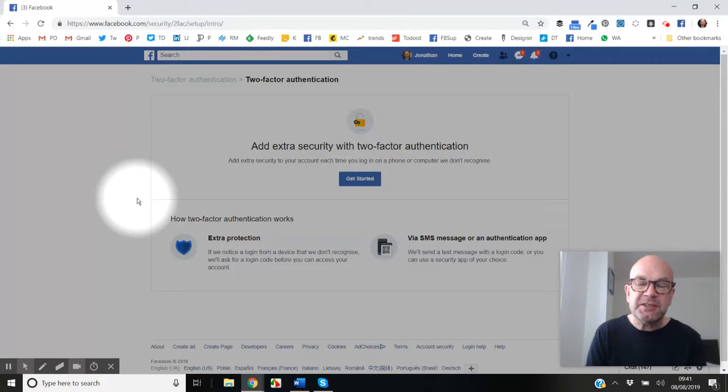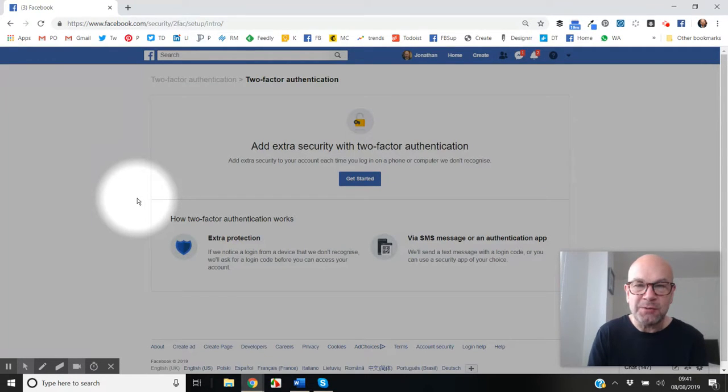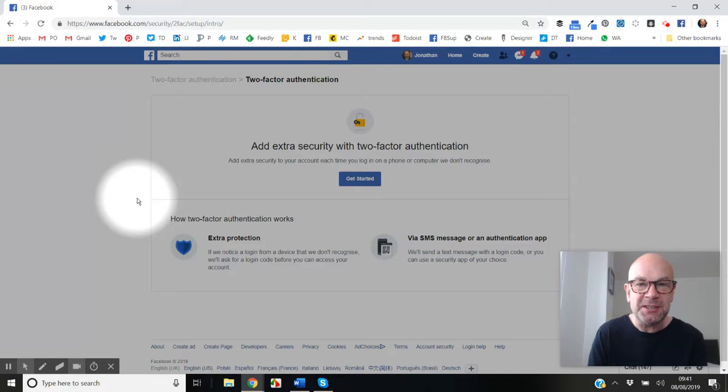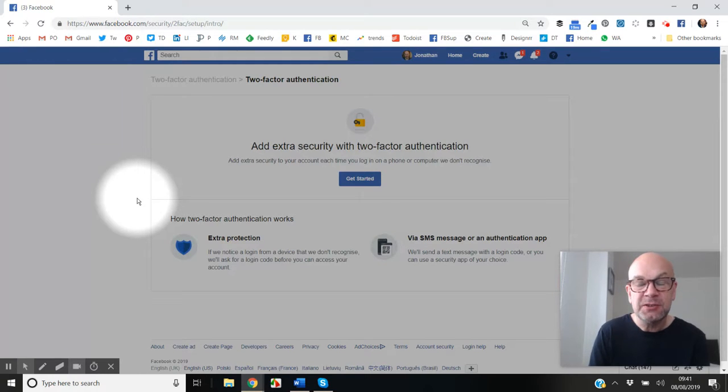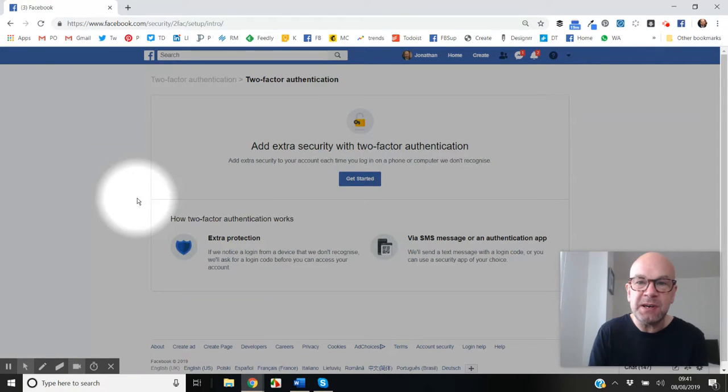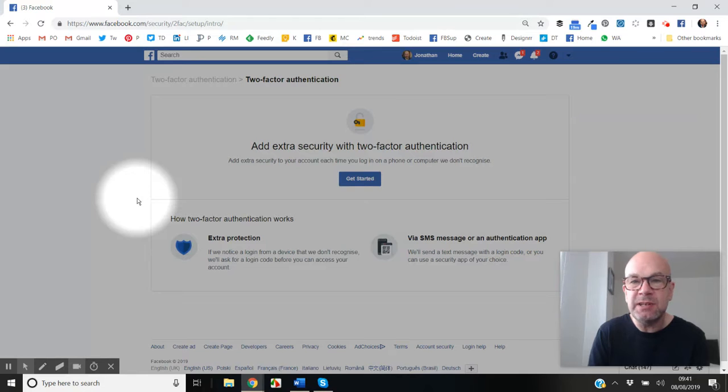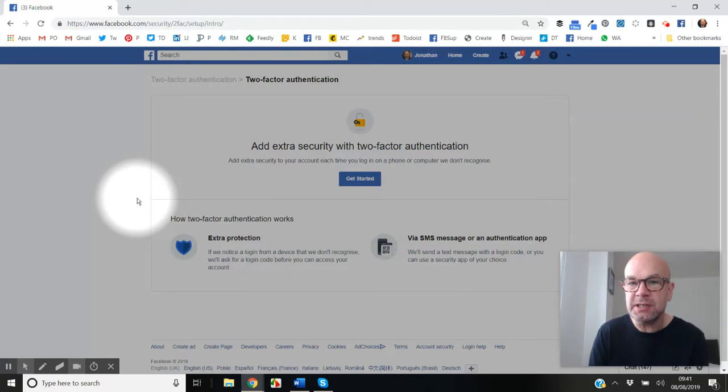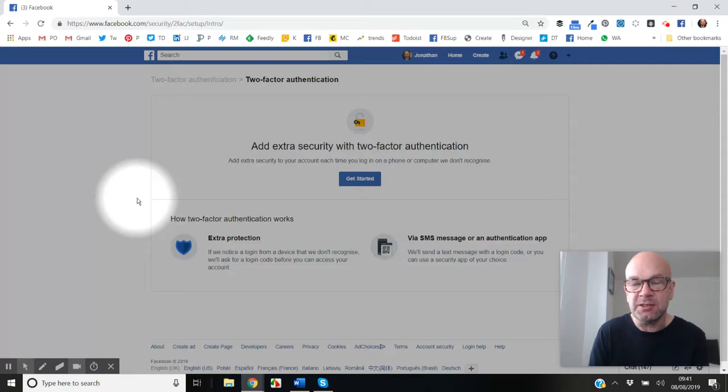I'm going to show you how to set up two-factor authentication on Facebook. Two-factor authentication, also known as 2FA, is very important. It gives you an extra layer of security when logging into a service such as a social network.